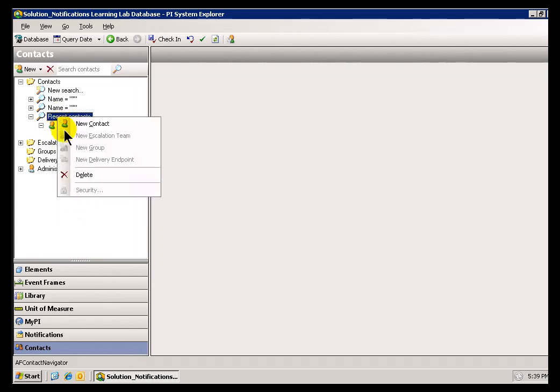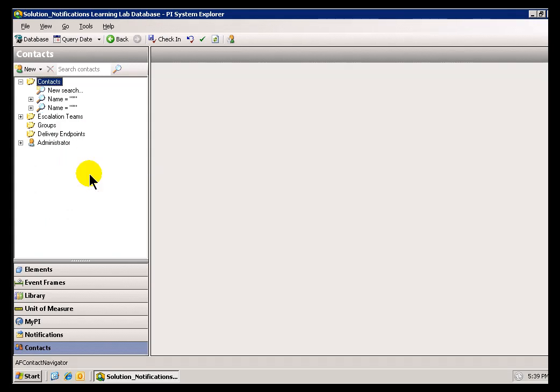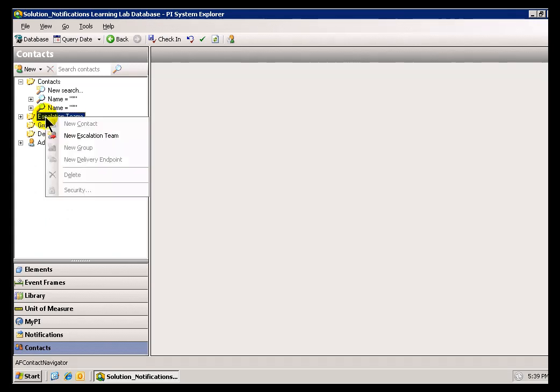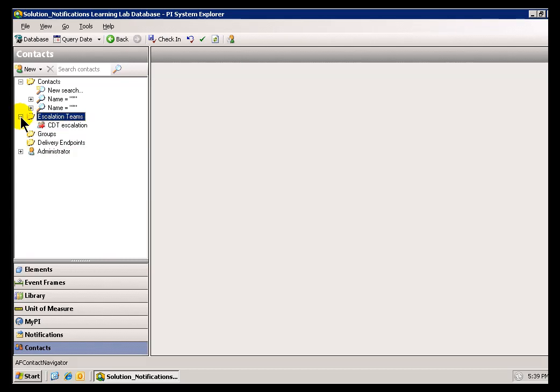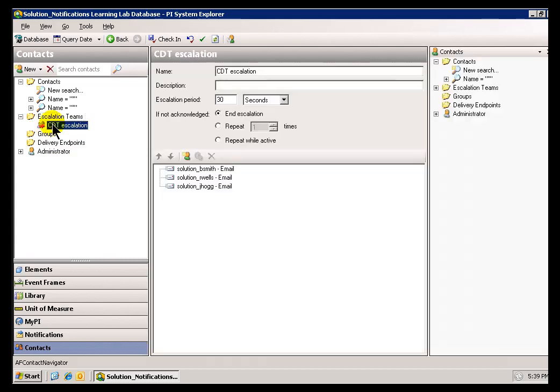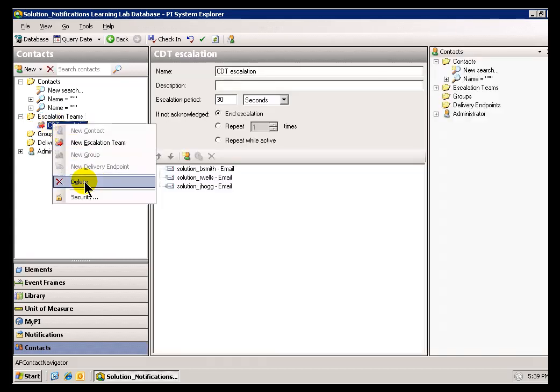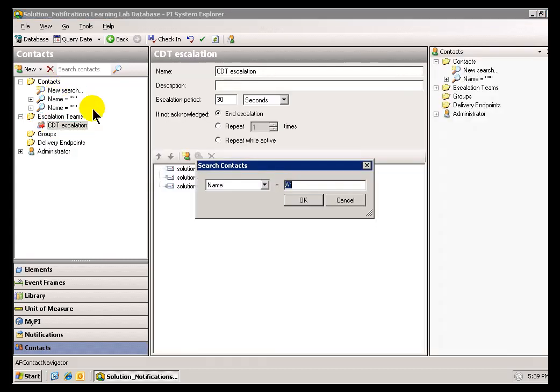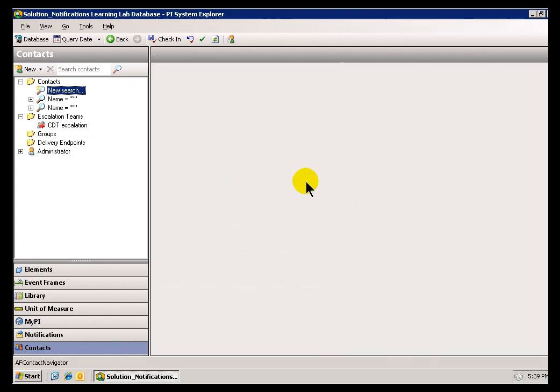Just make sure what you're deleting is a search. You're not going to go into this Escalation Team and accidentally delete one of these. We're just talking about the searches that we're doing here.